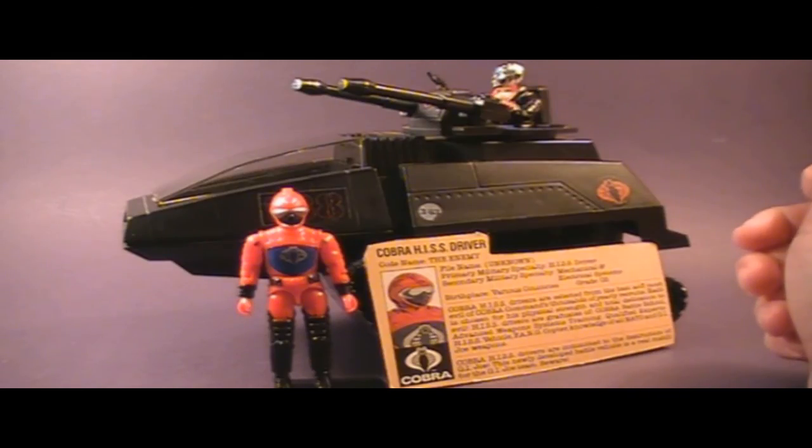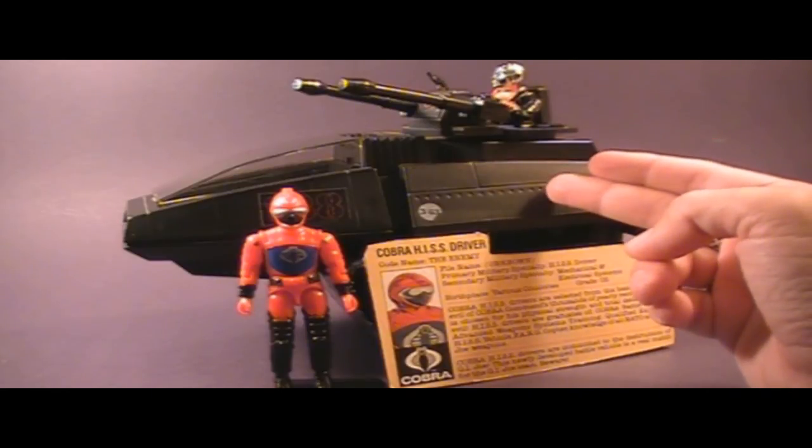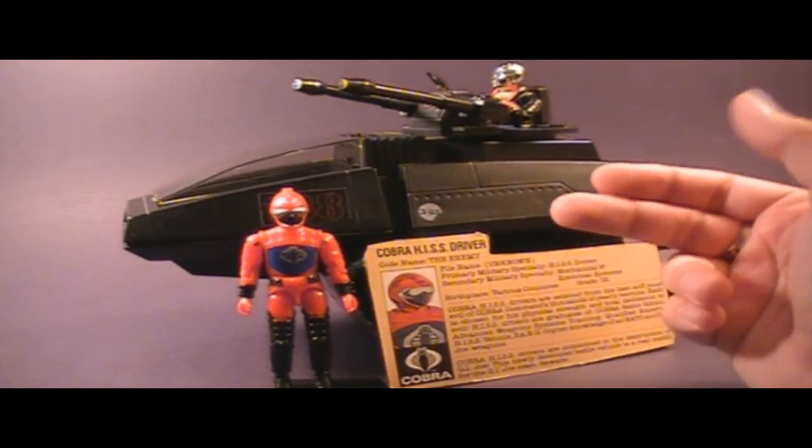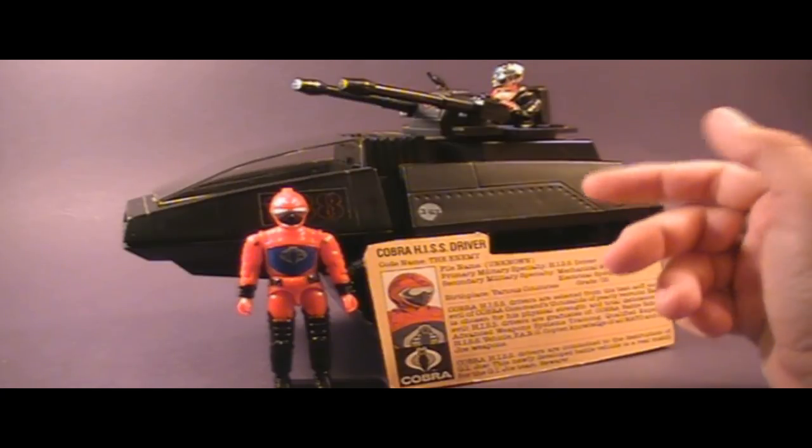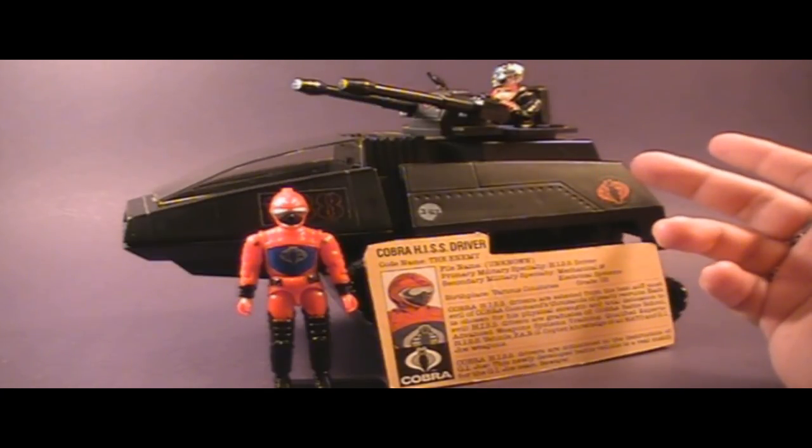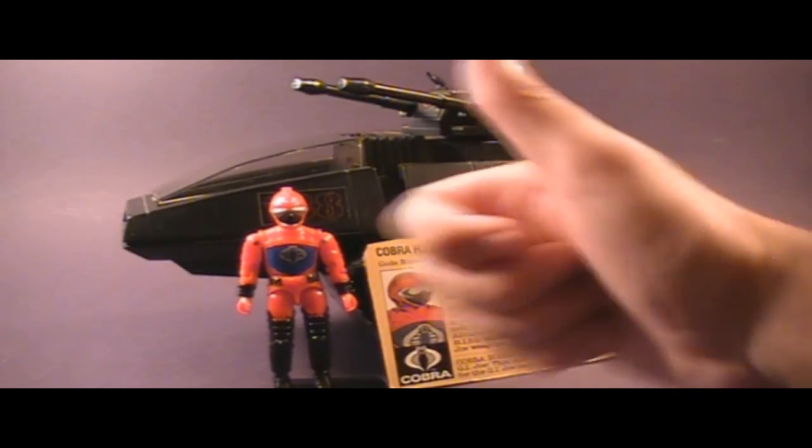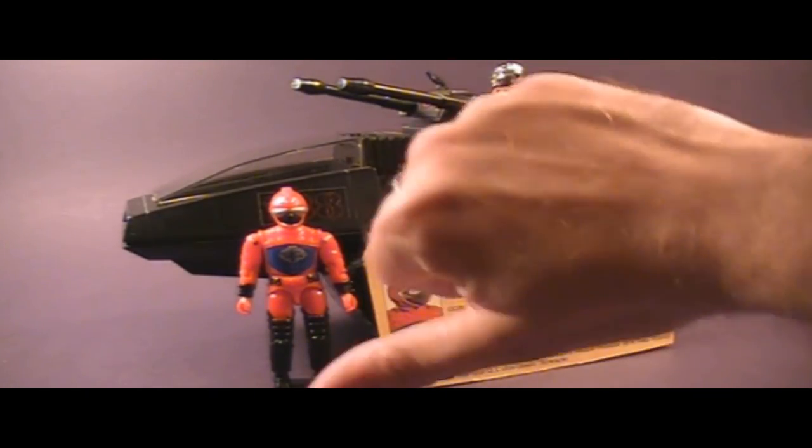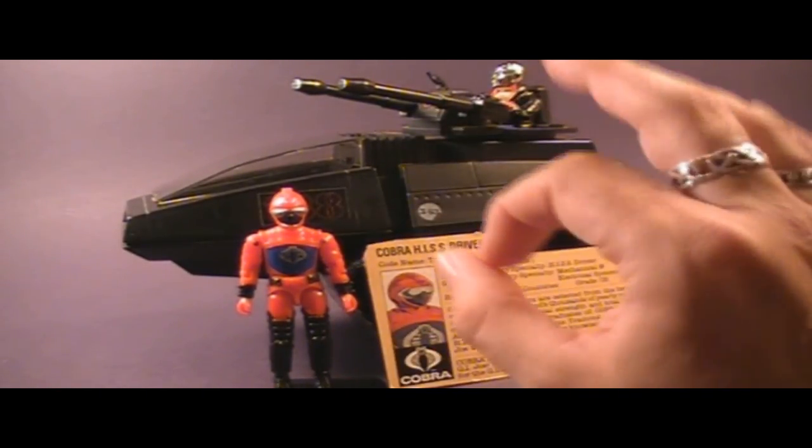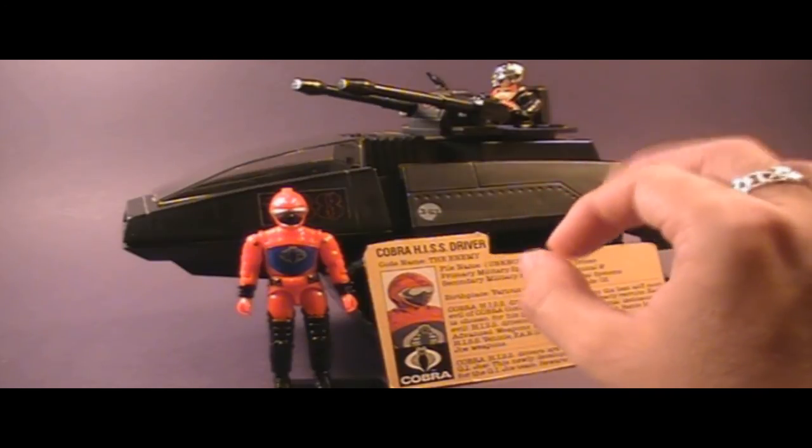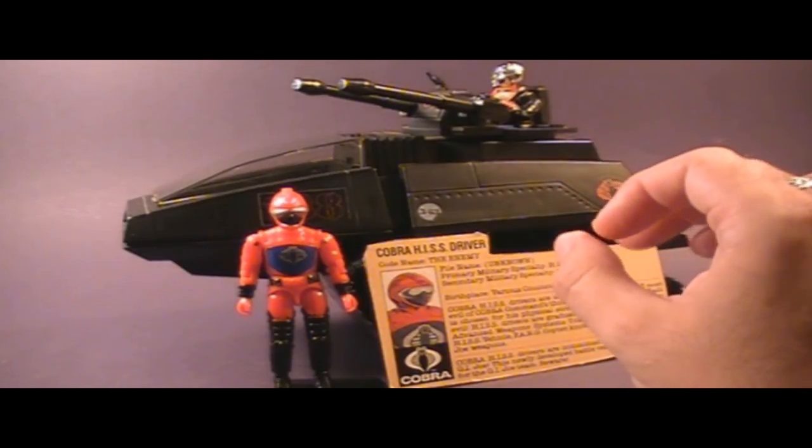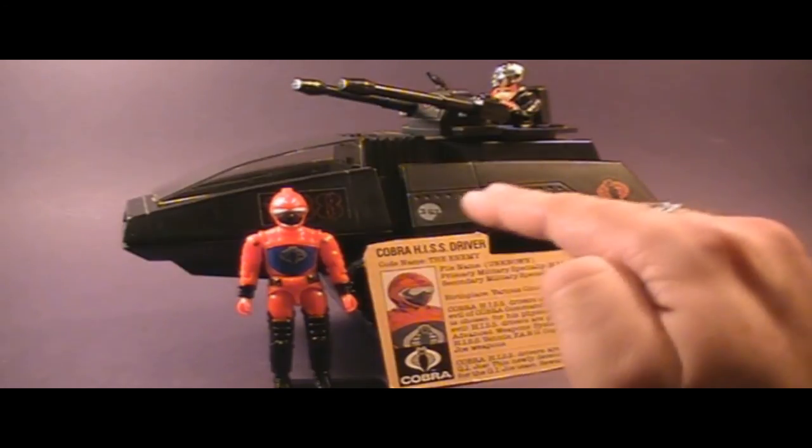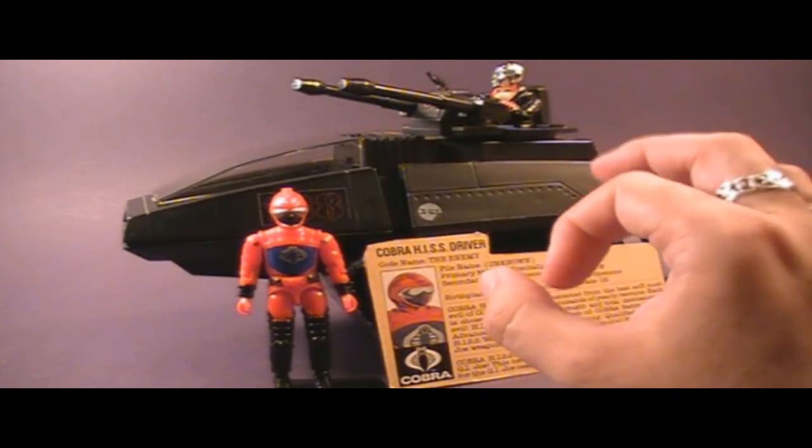That was my review of the 1983 Cobra HISS tank and its driver and the file card. I hope you liked this video and if you're thinking of getting a HISS tank, I hope this video was informative. If you like this video, go ahead and give it a thumbs up. If you didn't like this video, go ahead and give it a thumbs down. Either way, make sure you hit that subscribe button because I've got a lot of great new GI Joe comic book and toy reviews coming up and you do not want to miss them. I'll catch you all later.